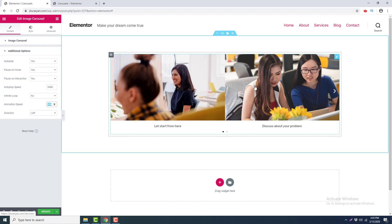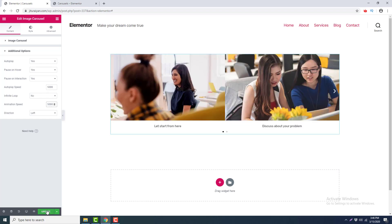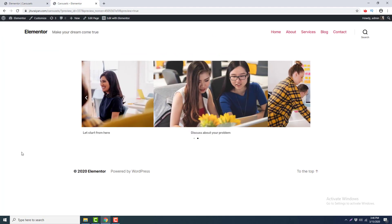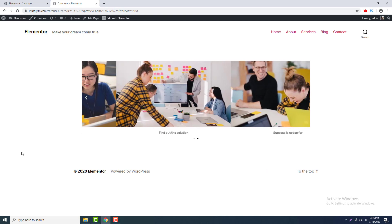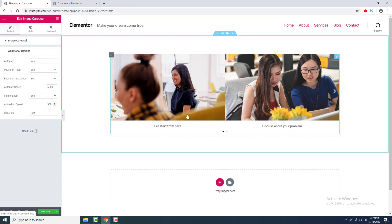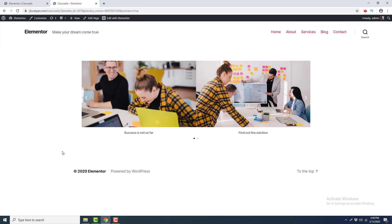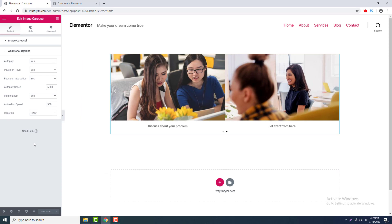Here is the 'Animation Speed' option, which is 500 milliseconds — half a second — controlling the transition speed when changing slides. If I make it 5 seconds and go to preview, you can see the slider is changing very slowly. Lastly, there is the 'Direction' option, which is set to Left by default. If you change it to Right, the carousel slides from right to left.